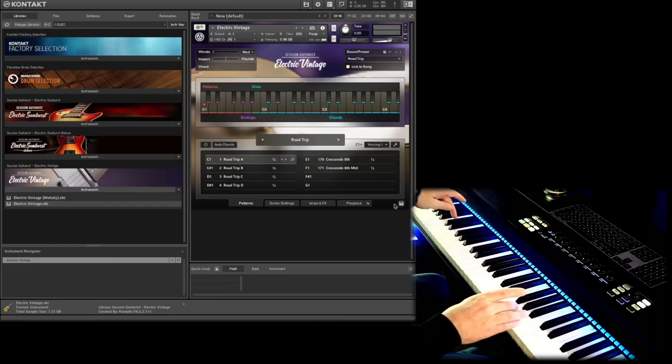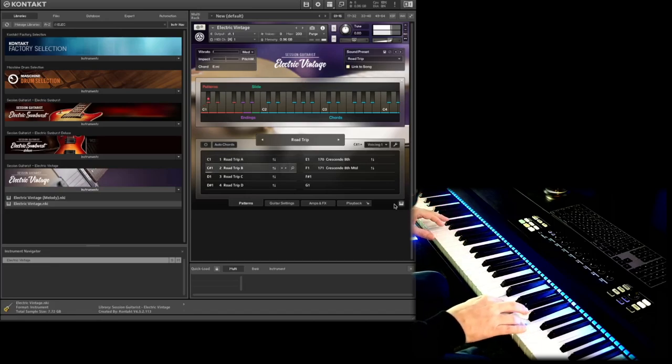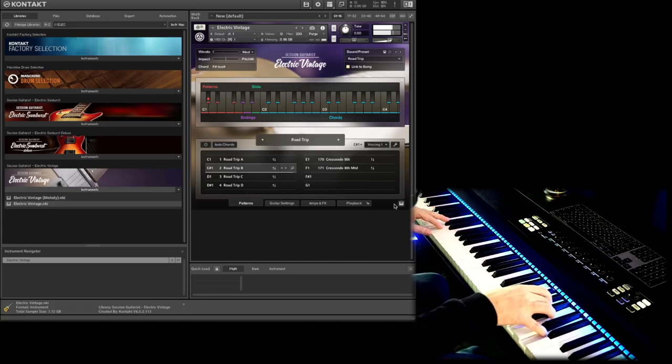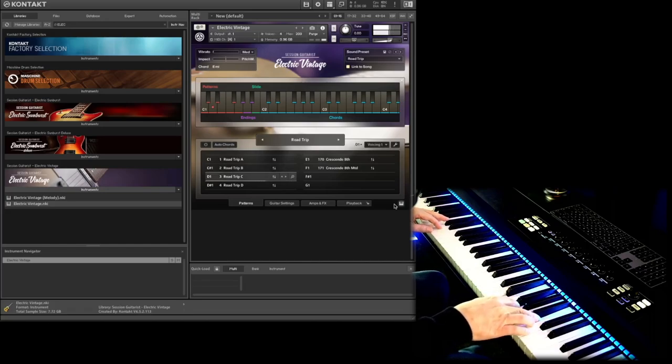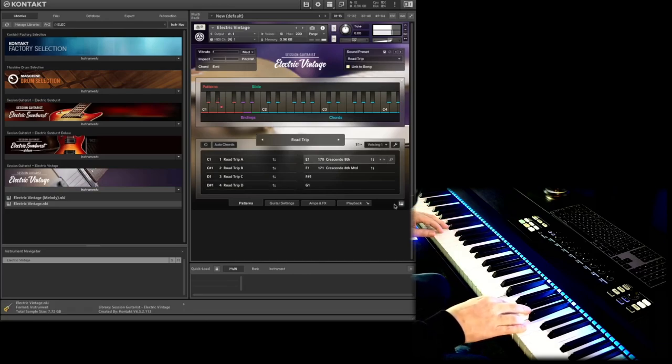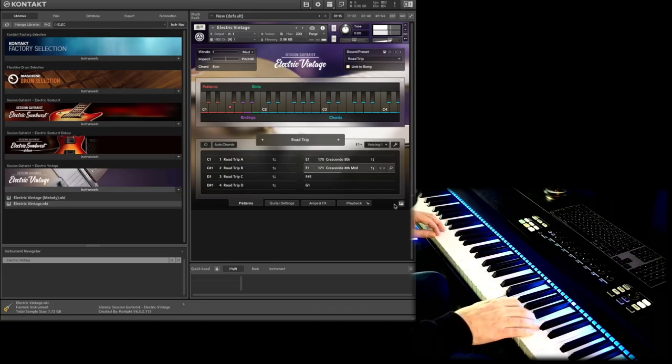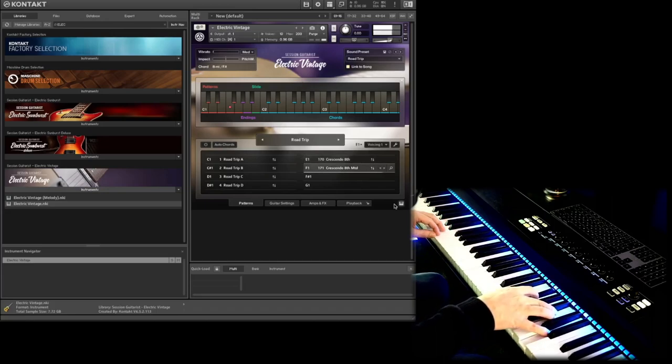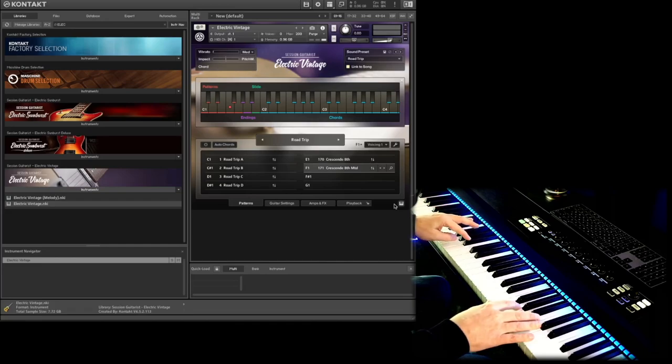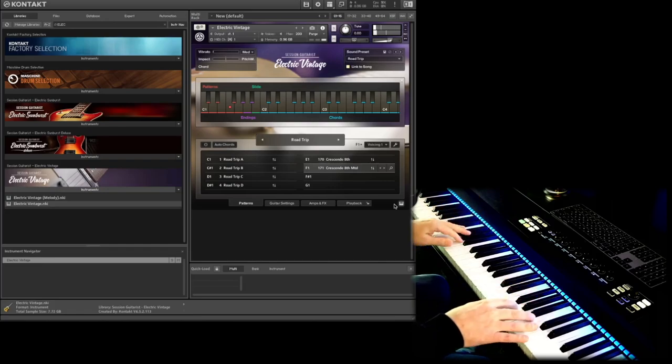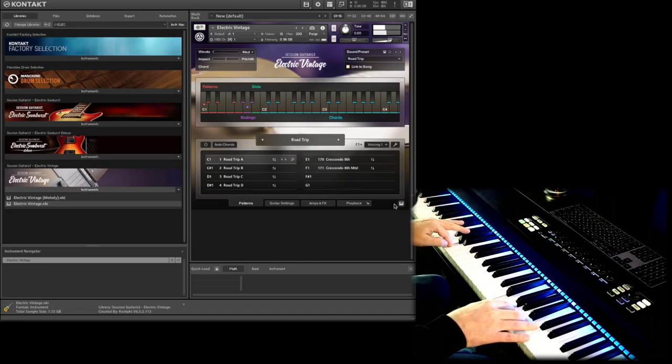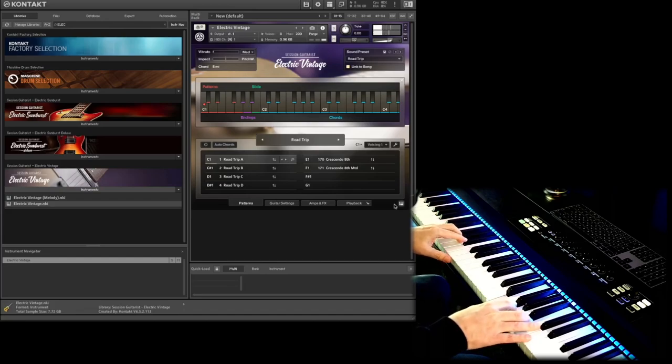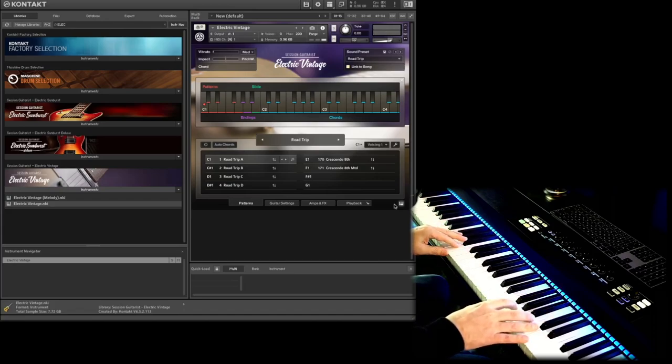Starting with the G-sharp we have some endings and a special key for the slide at B. So let's check this out with the first preset that is already loaded, the Road Trip. So on the right side I play a chord and now I change on the left side the presets. Let's go to the second preset, Road Trip B, Crescendo, and then we have some endings at the keys, G-sharp, A, and B. And there is the slide.